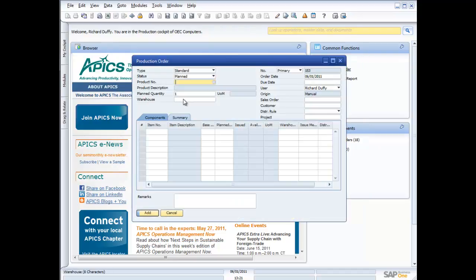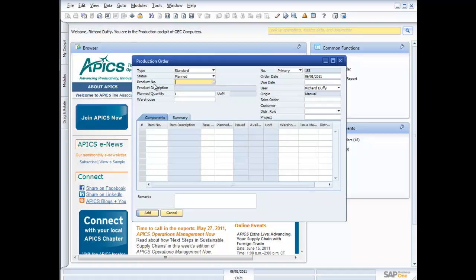So then if I look at a production order, you can see that when I've gone through my planning process and I've determined that I need to produce some product. And by the way, we do that in SAP Business One using the MRP functionality. And you can view that MRP functionality in another one of the demonstrations available from the same location where you're viewing this demonstration. But when I've gone through either the MRP process or I have manually decided to create a production order, I go in, I create my production order and I can do a standard production order, a special order, or I can even disassemble an assembled bill of materials if I want to.